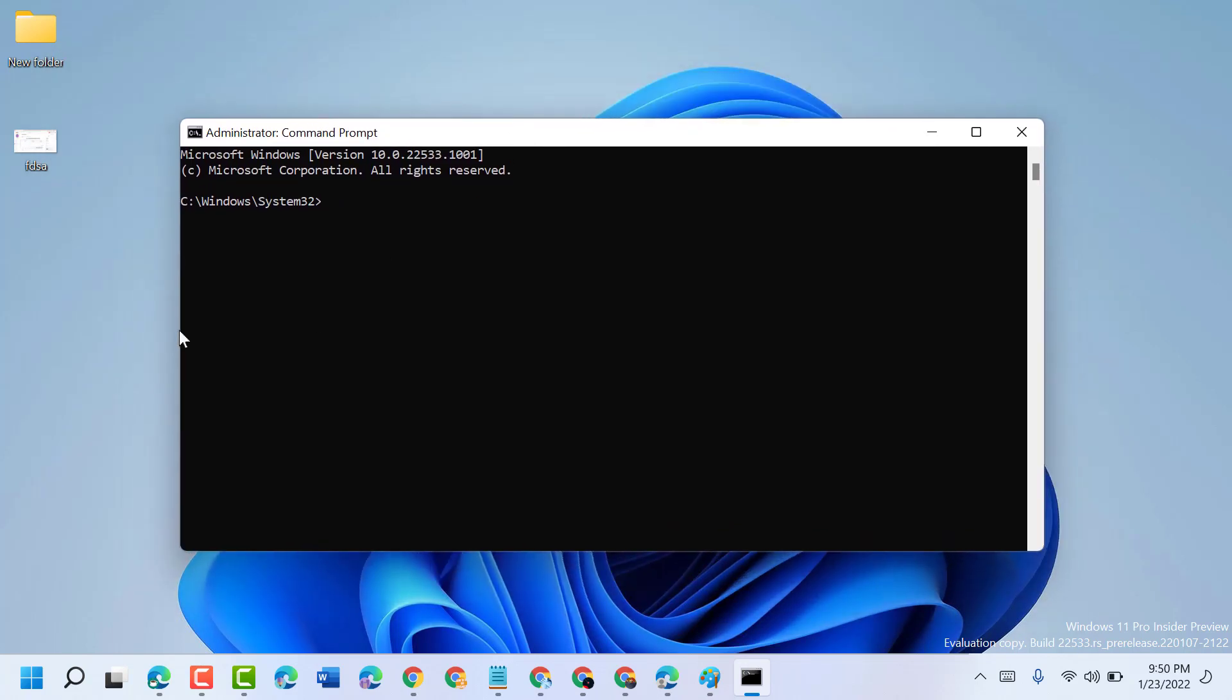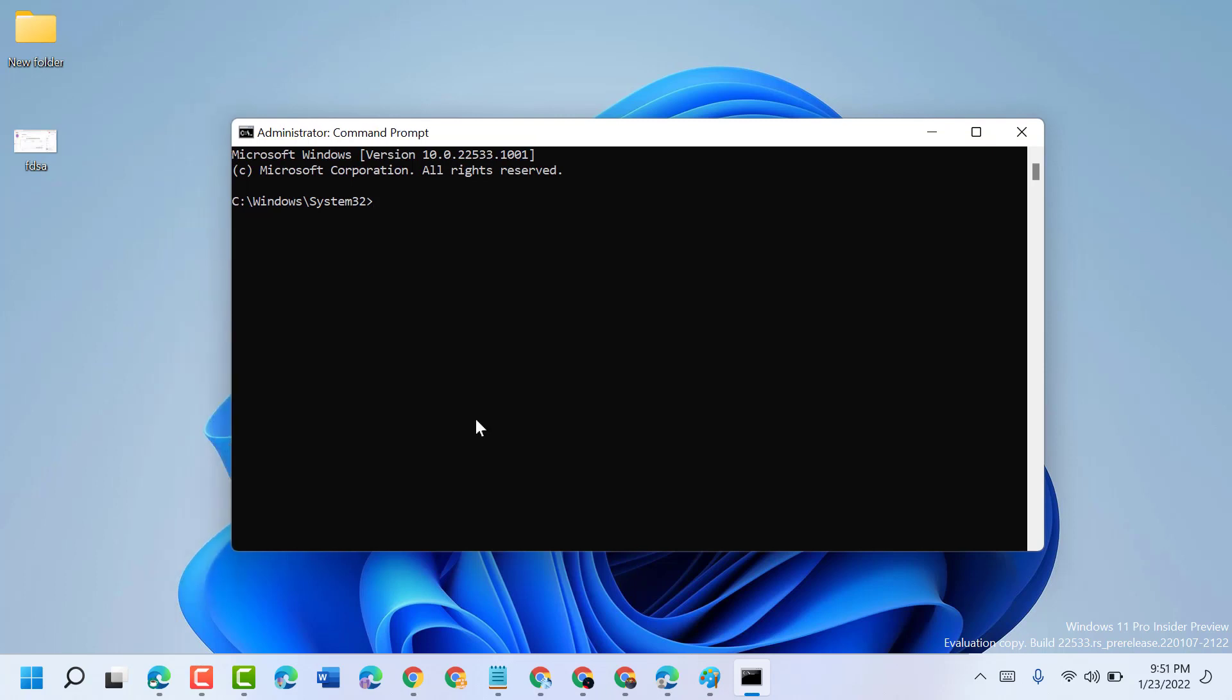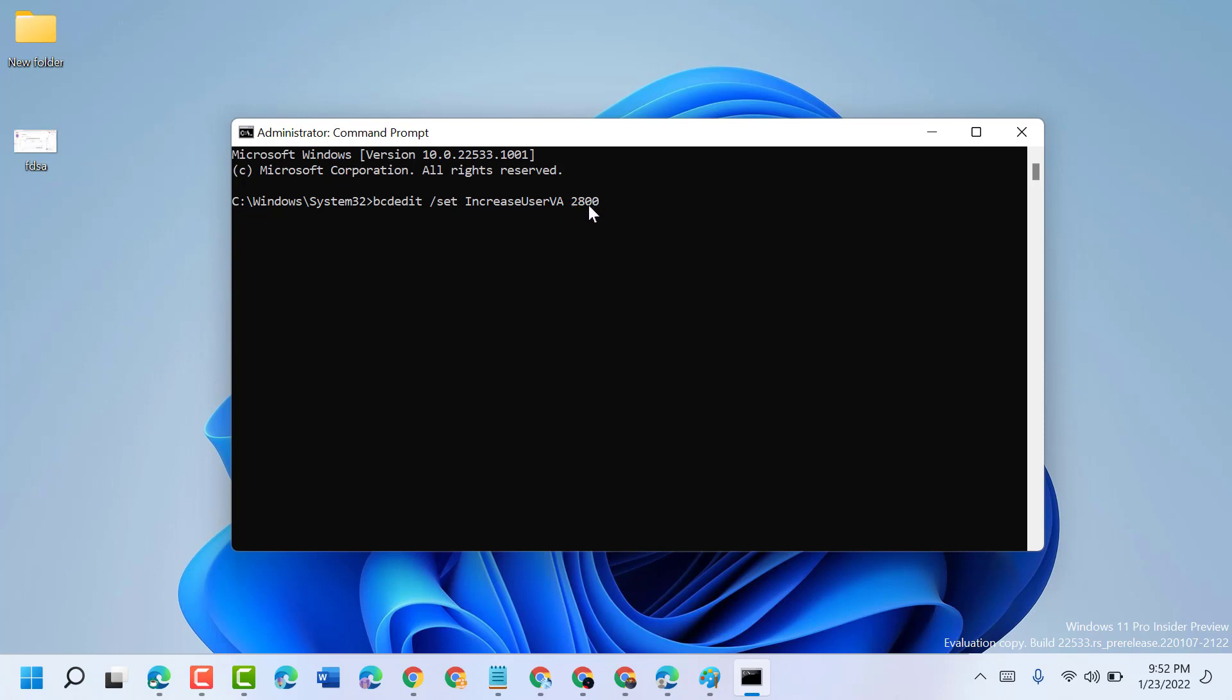Type this command: bcdedit /set increaseuserva 2800. That's bcdedit space forward slash set space increaseuserva space 2800.